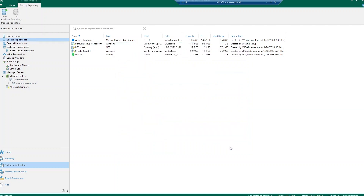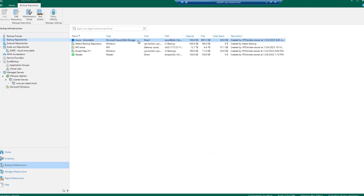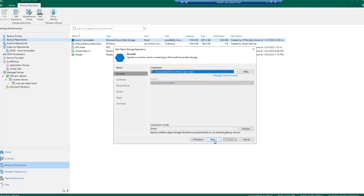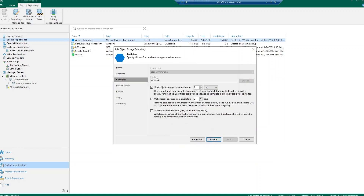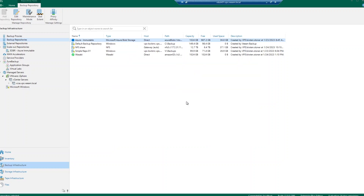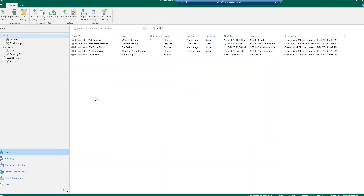In this scenario, I have added Microsoft Azure Blob Storage as a backup repository in my environment. If I click through the wizard, you can see not only how I've added this into my environment, but also the immutability period that I have set. This is the first step in keeping your backup secure.